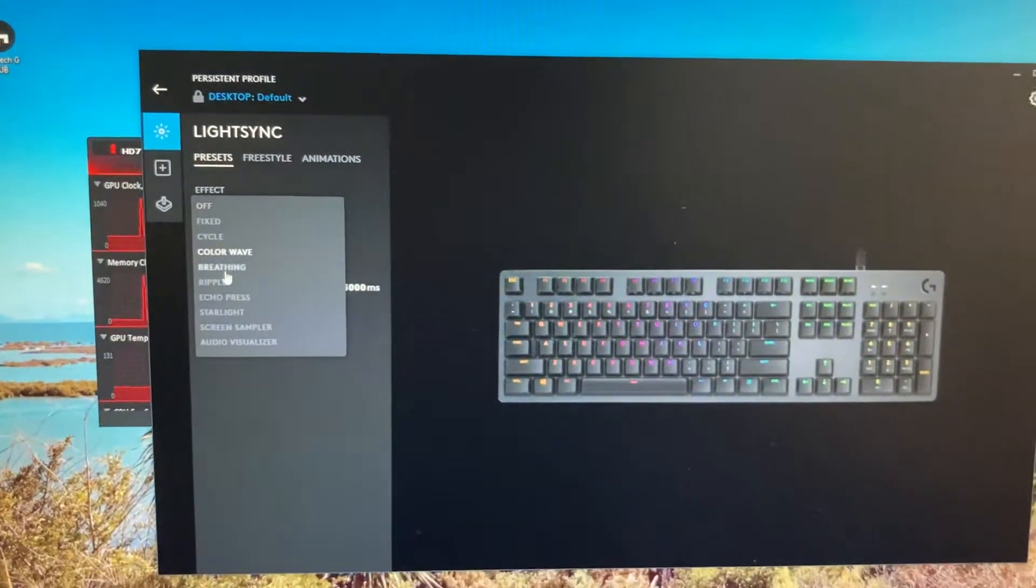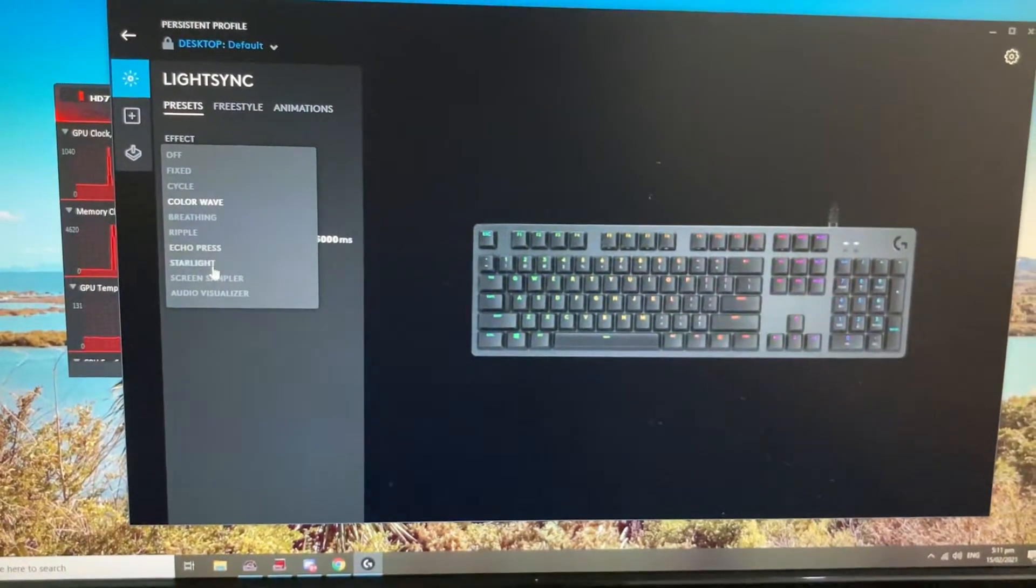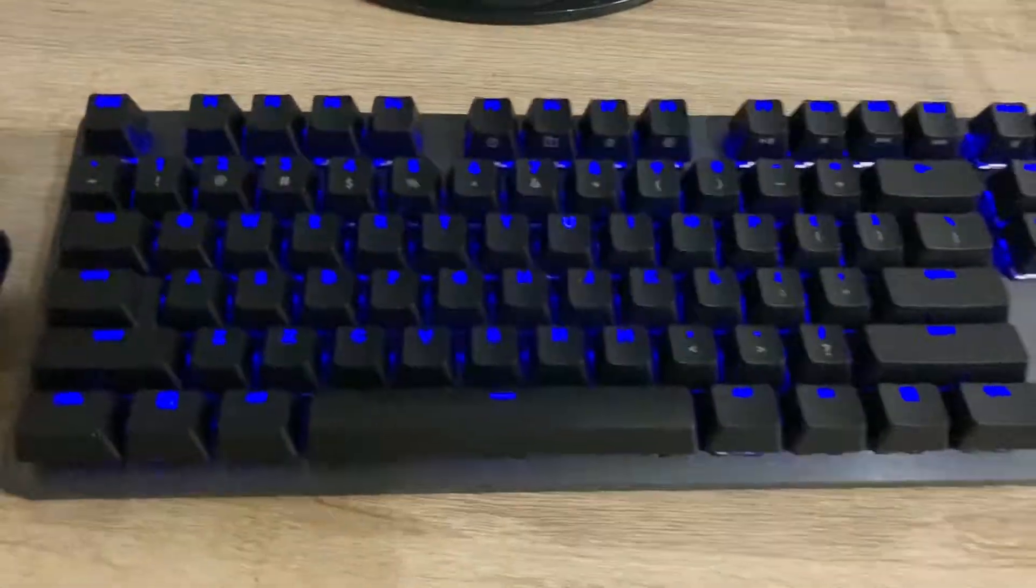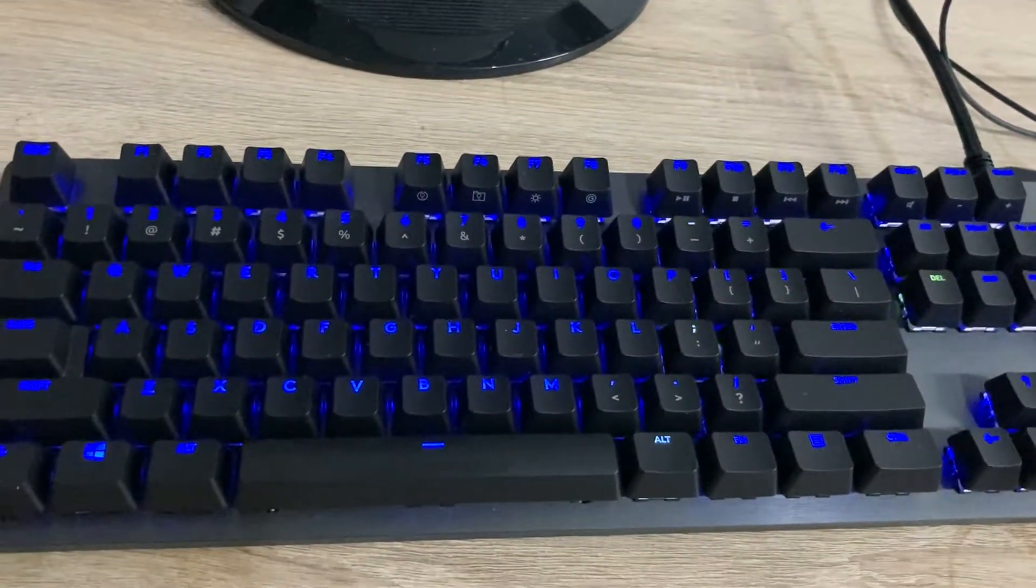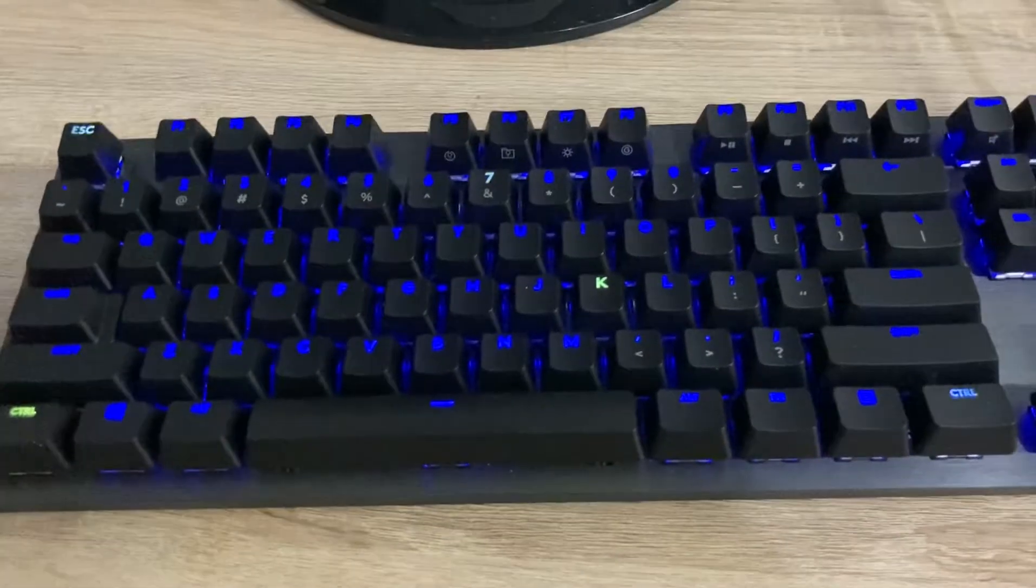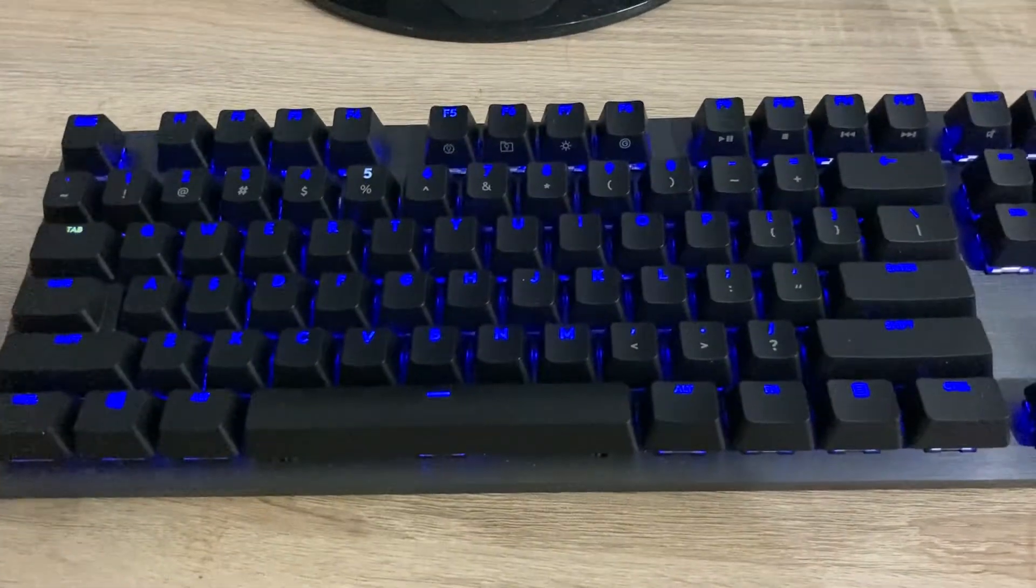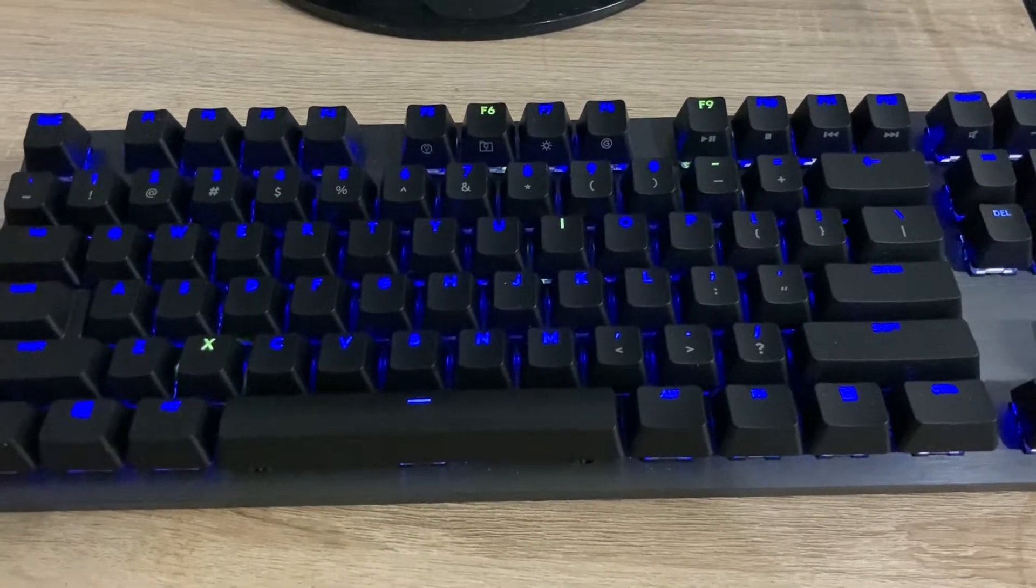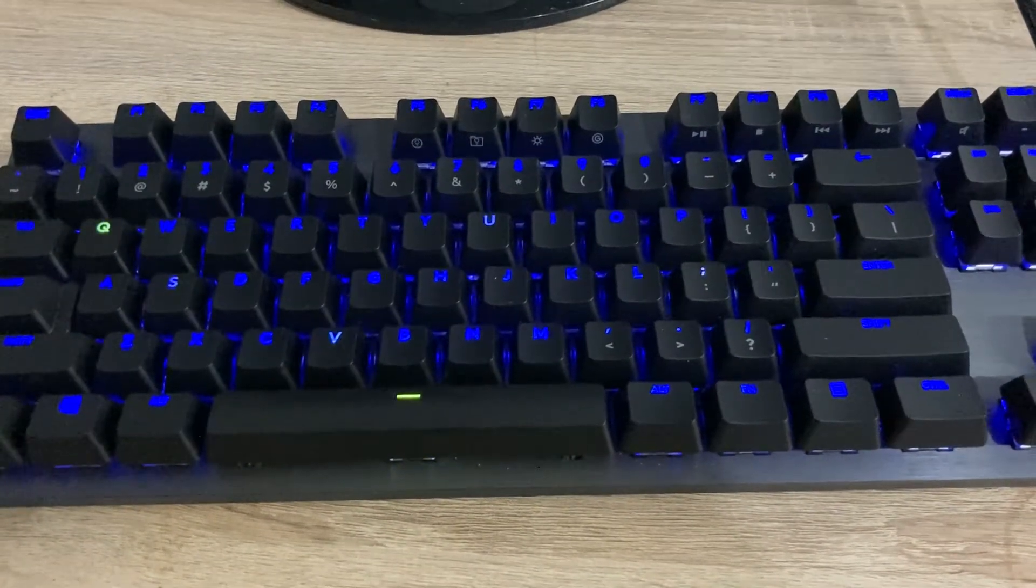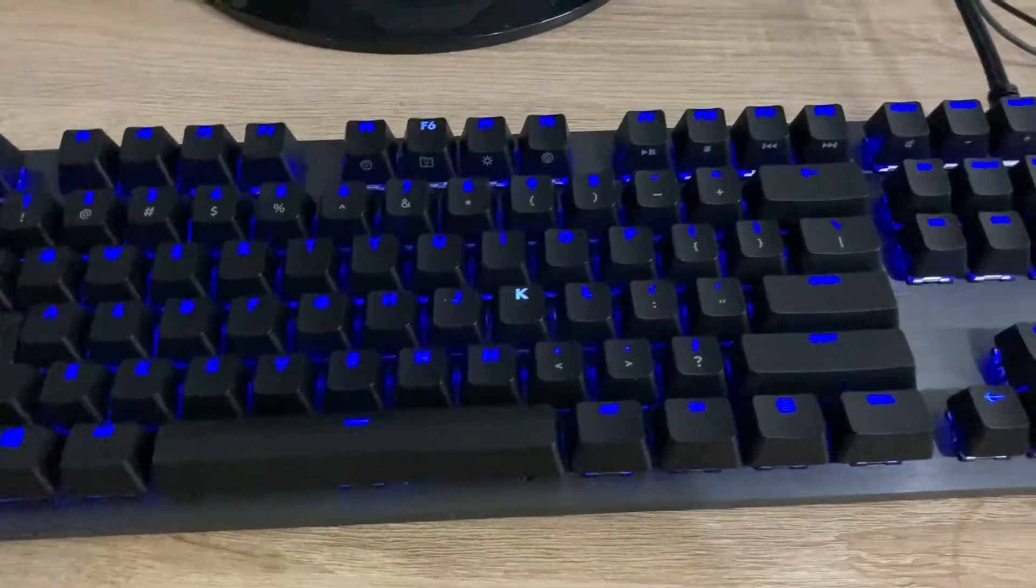So now we got starlight. As you can see, the keyboard turns to like one key with different two or three keys in different lights. It's pretty cool.